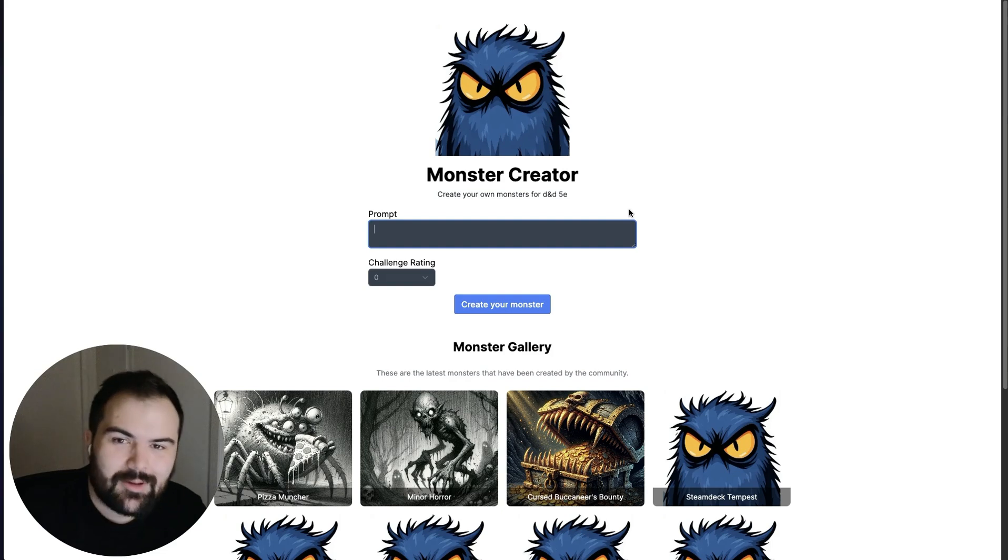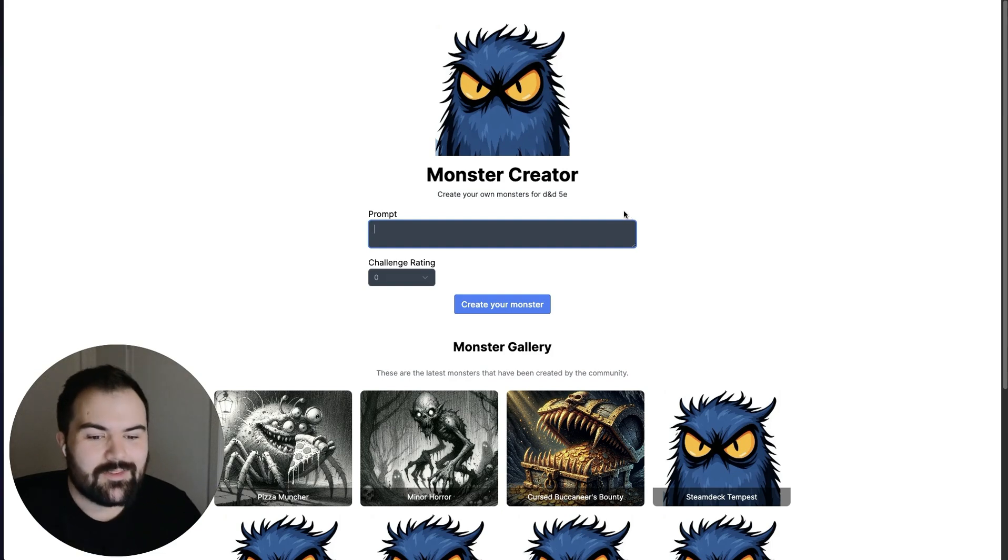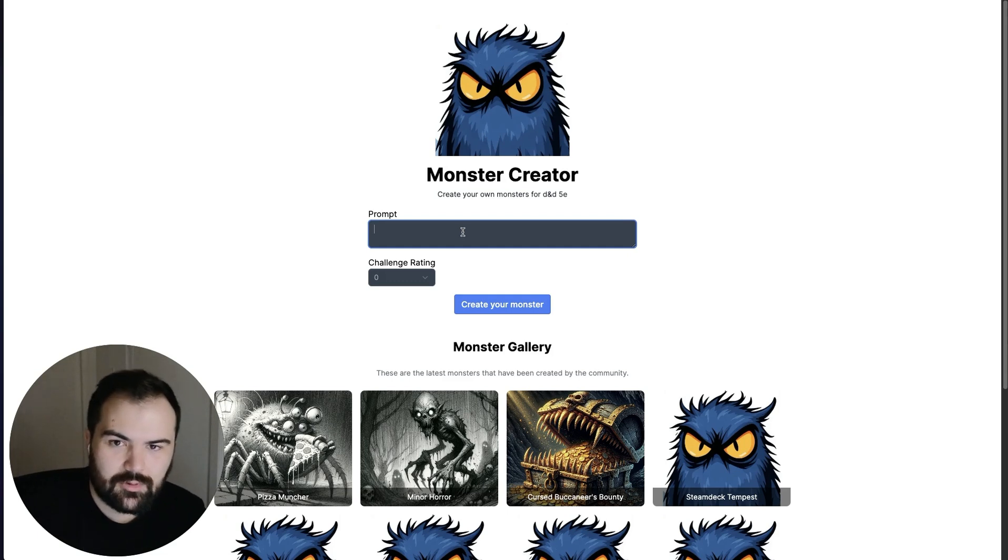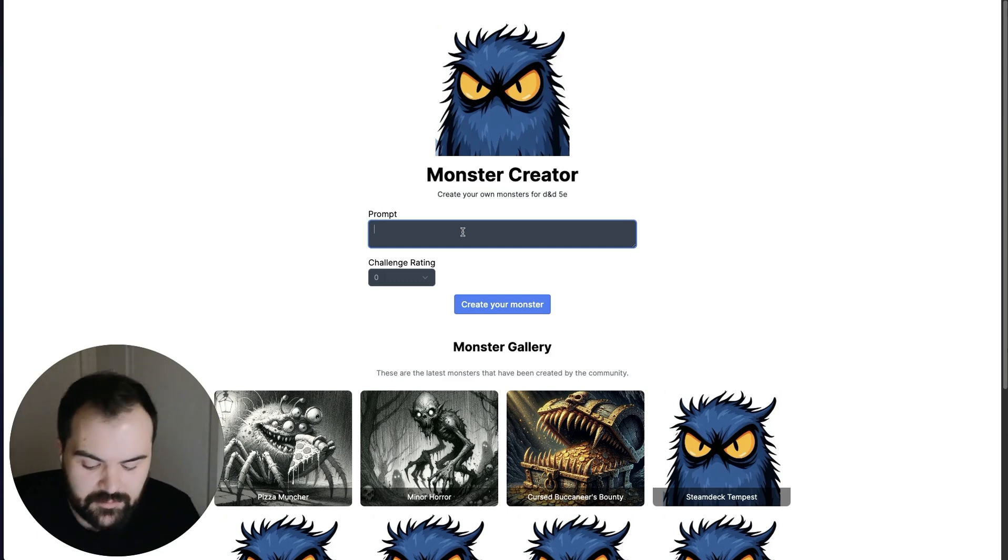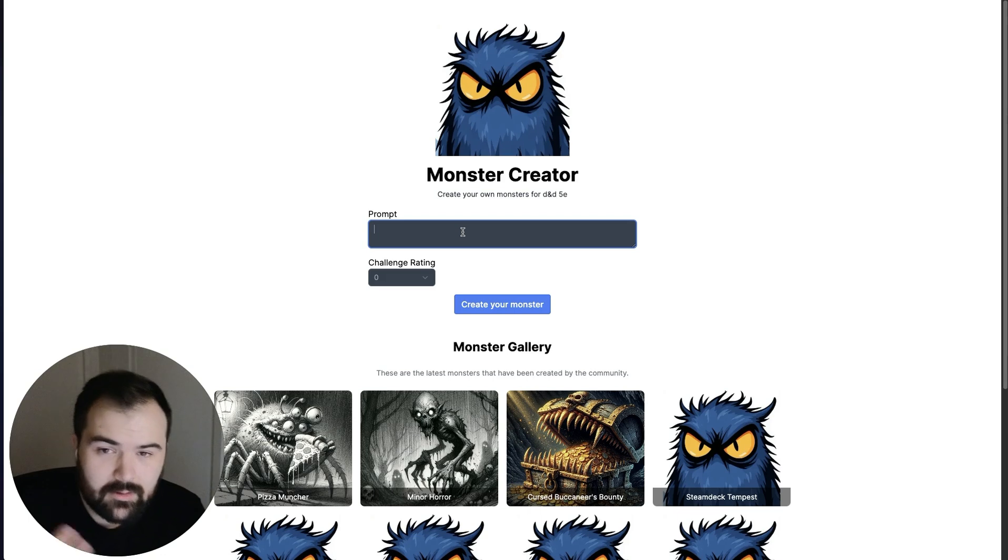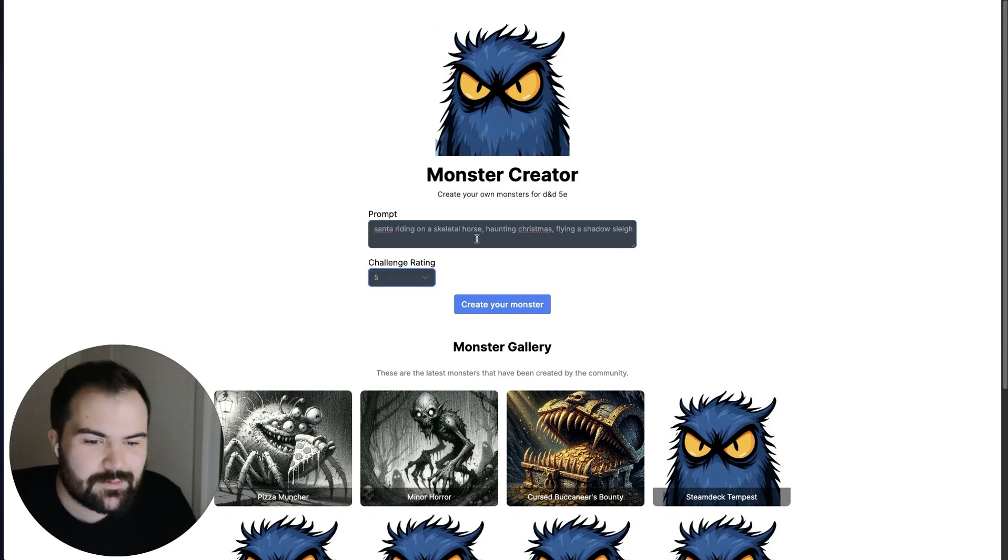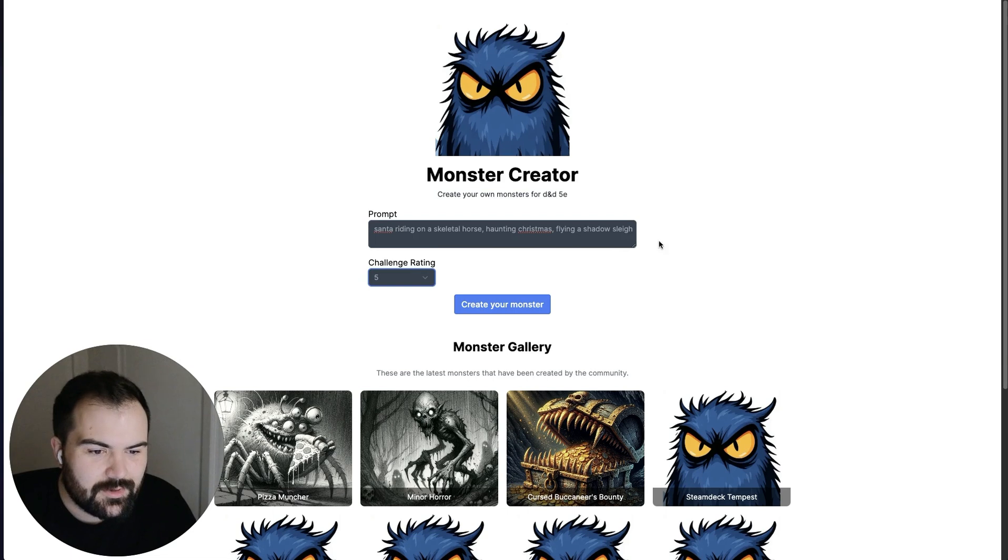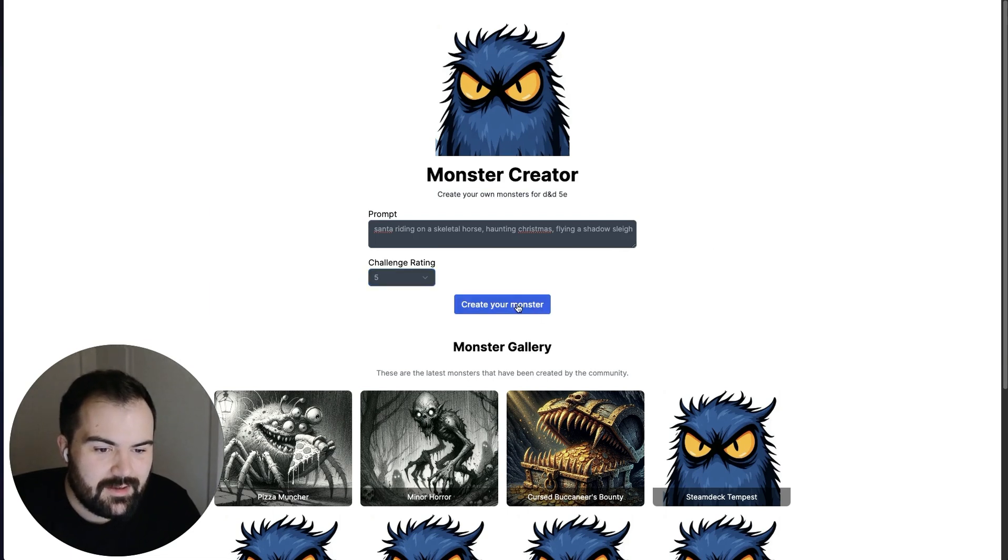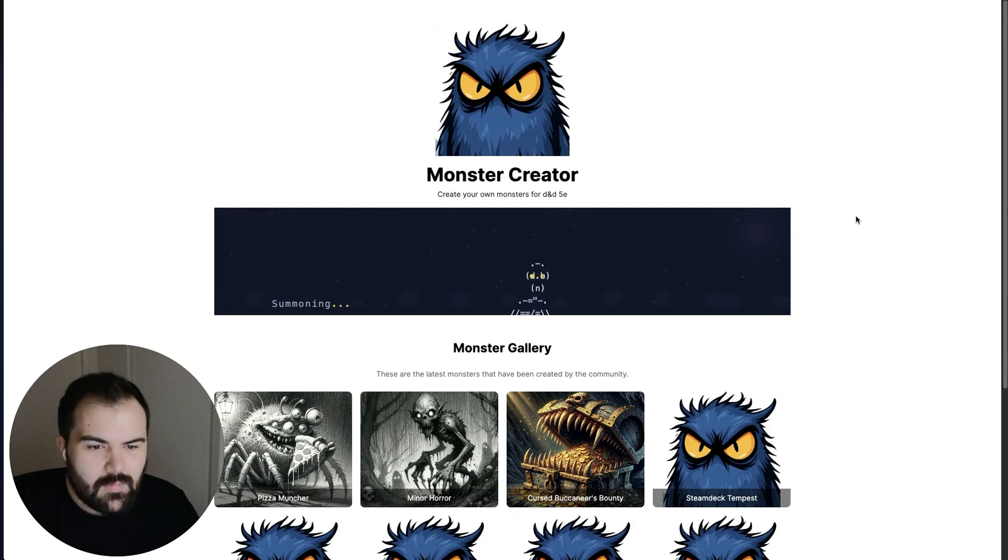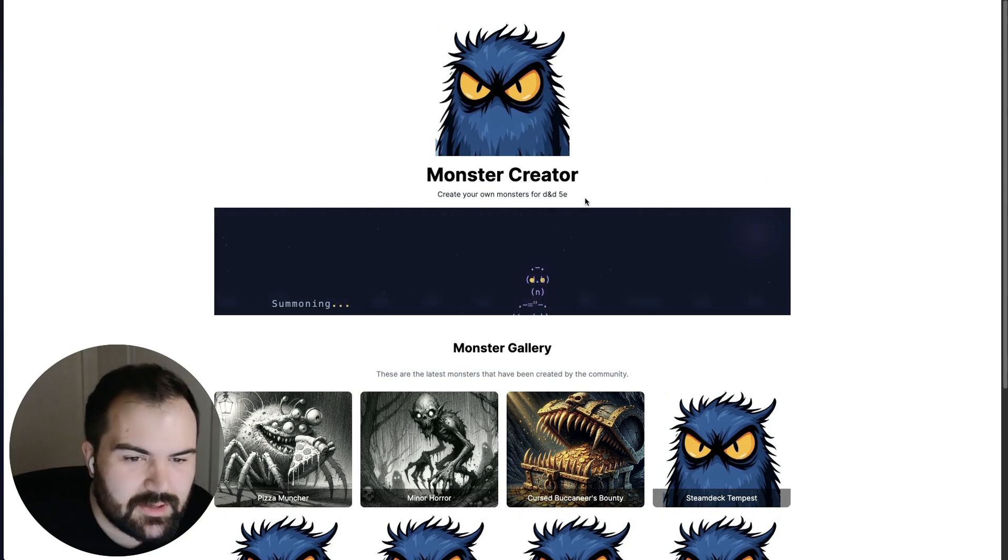When the new monsters manual comes out, we're going to definitely revamp this a bit. But what you can do is you can create a prompt for creating a monster. So I'm going to create a scary version of Santa. Great. So I've got Santa riding a skeletal horse haunting Christmas, flying on a shadow sleigh, something interesting here. So we're going to kind of summon that monster here.